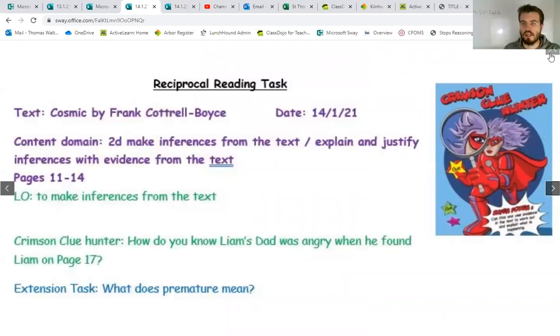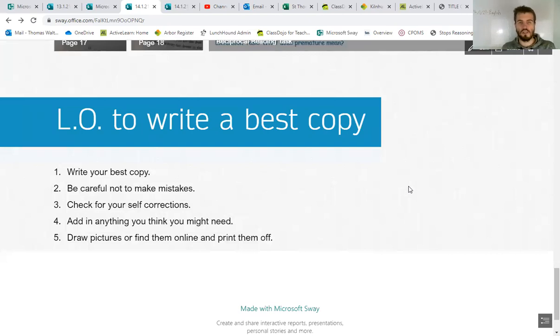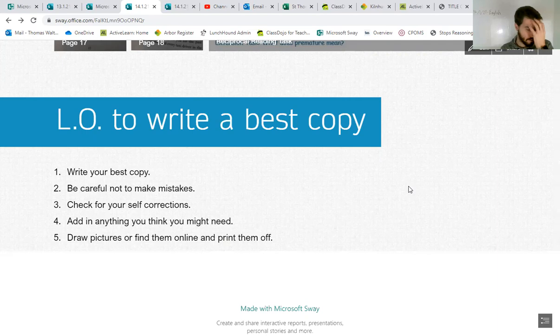And then we're going to move on to our English, which if I scroll down is to do your best copy. So you've got your draft, done your self-corrections, you've done your teacher corrections. I've sent some words for you to add in yesterday.